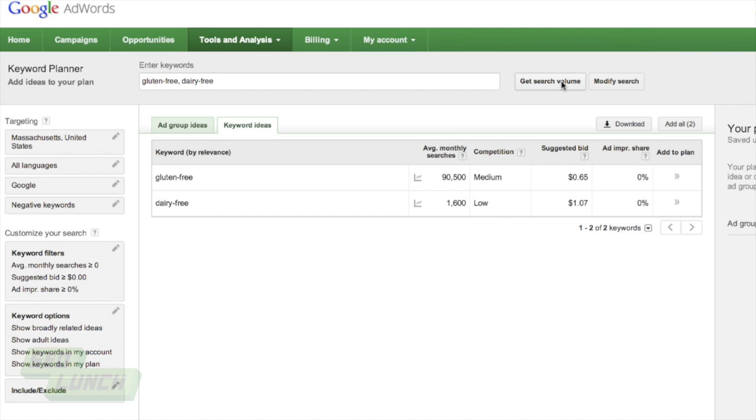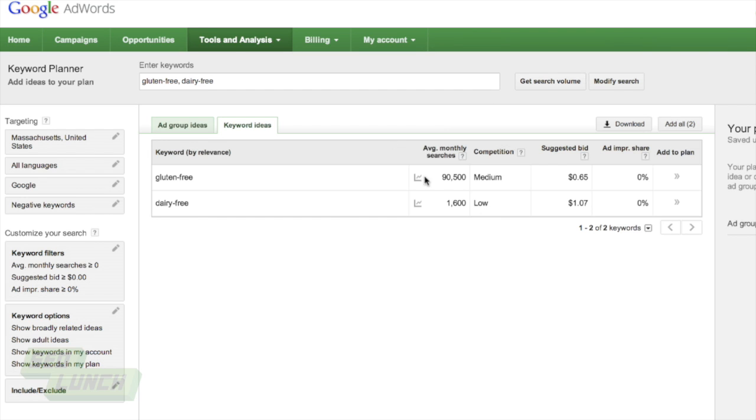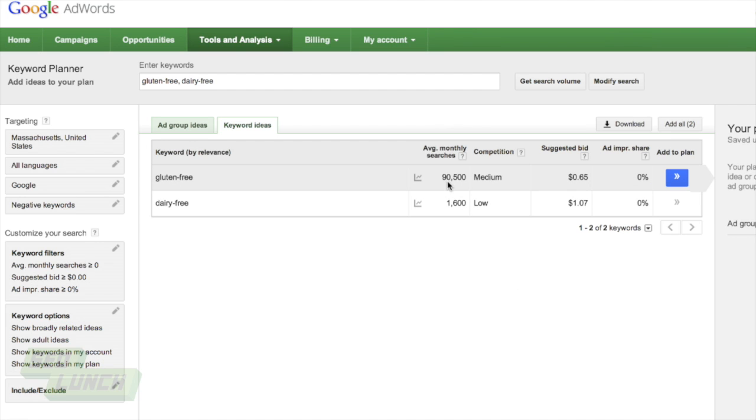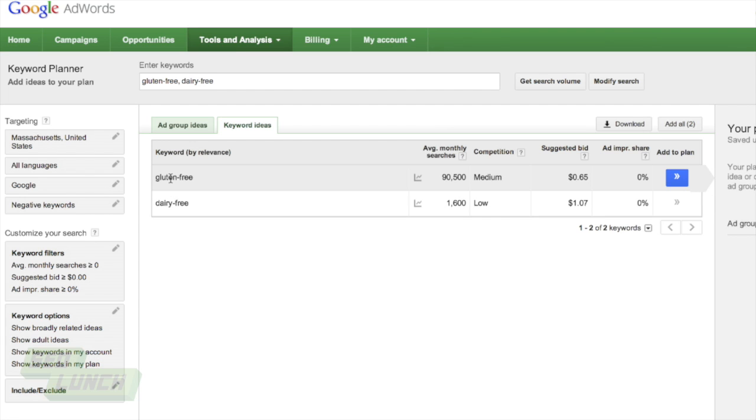I now go in here. Wow. So gluten-free gets 90,500 hits. And the competition is only medium. This is a great market to get into when you're doing your blog posting. So including gluten-free, gluten-free bakery, gluten-free bread, whatever it might be, right here, great topic.